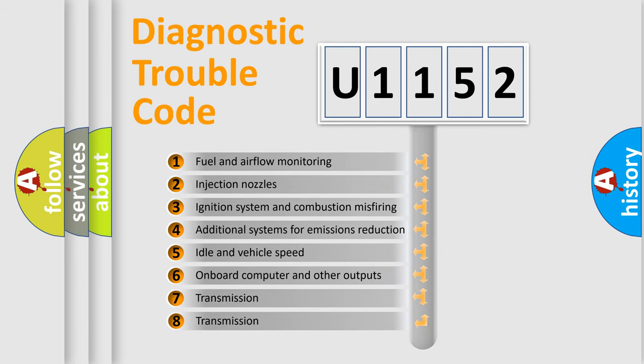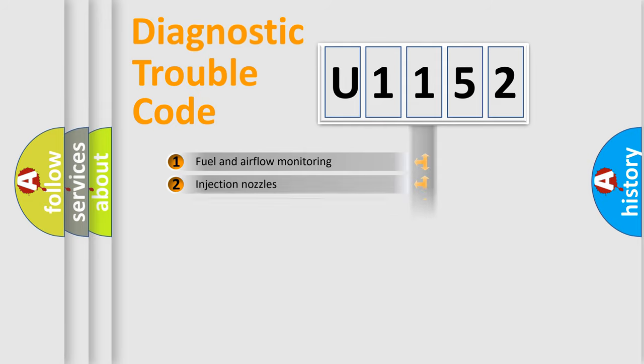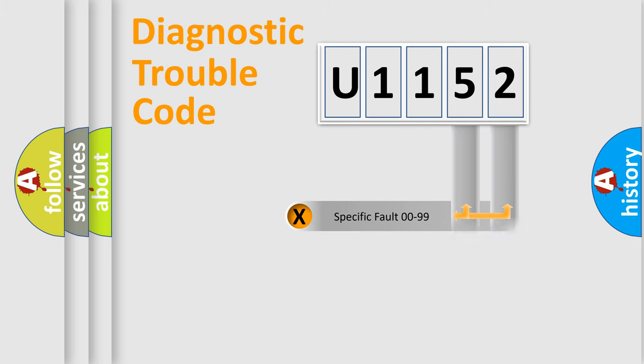The third character specifies a subset of errors. The distribution shown is valid only for the standardized DTC code. Only the last two characters define the specific fault of the group.